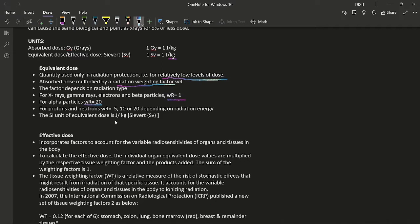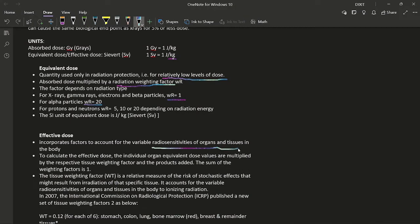Effective dose takes into account the radiosensitivity of the organs and tissues irradiated. To calculate effective dose, individual organ equivalent doses are multiplied by their respective tissue weighting factors and the products are summed. The sum of all tissue weighting factors equals one.